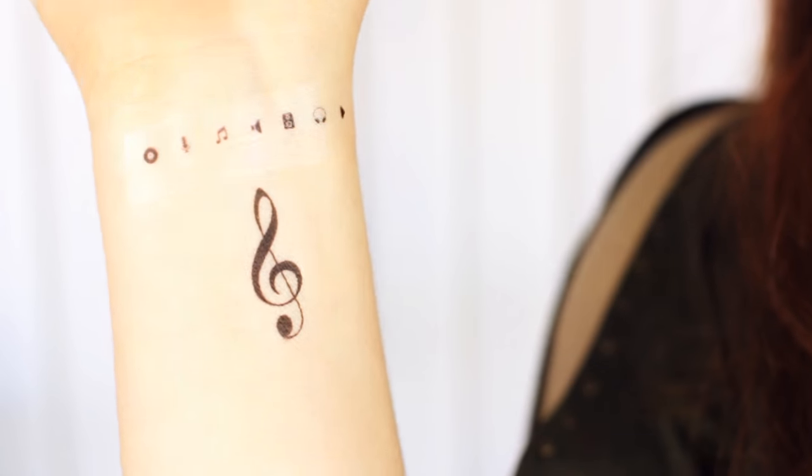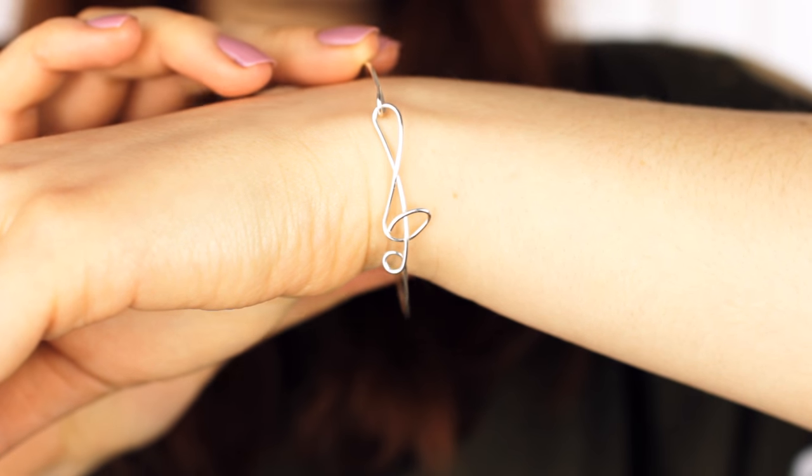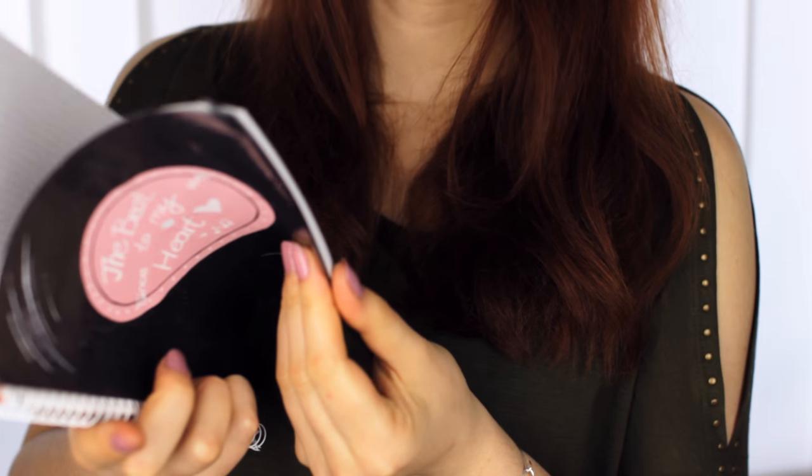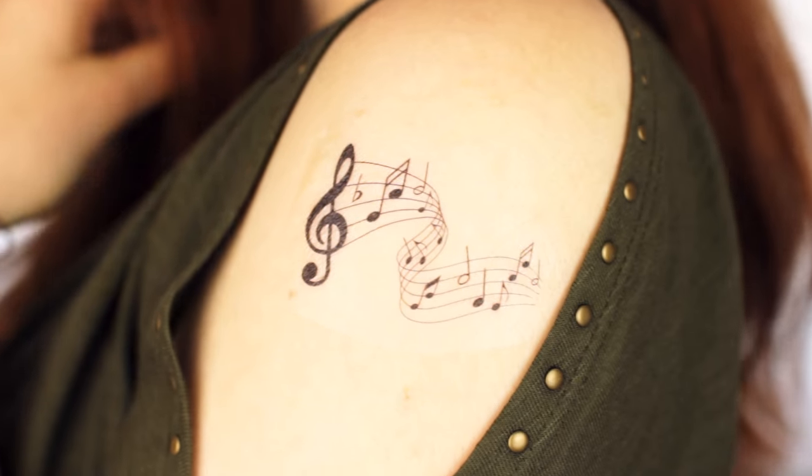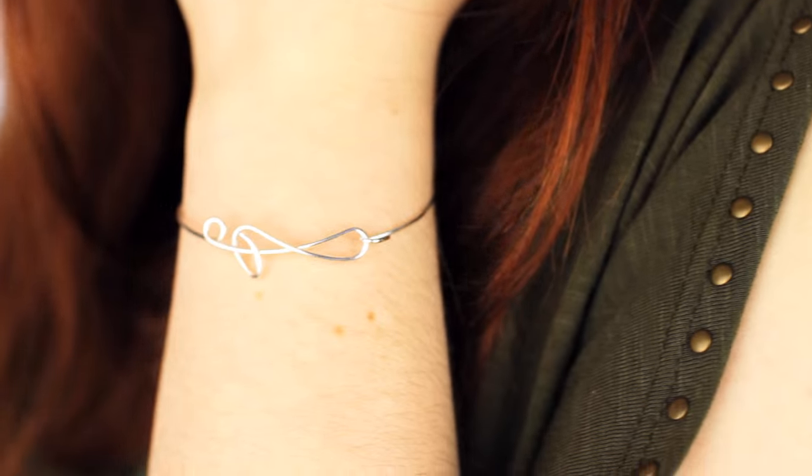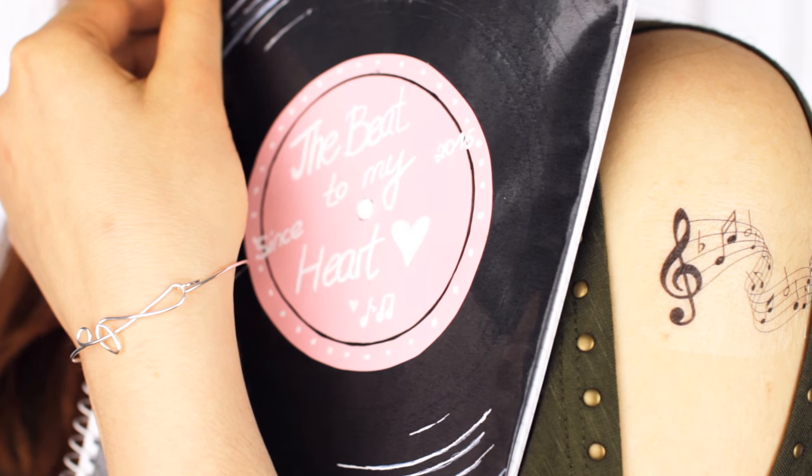Hey guys! Today I'm going to show you three music-inspired projects that you can create for yourself or give to someone else.